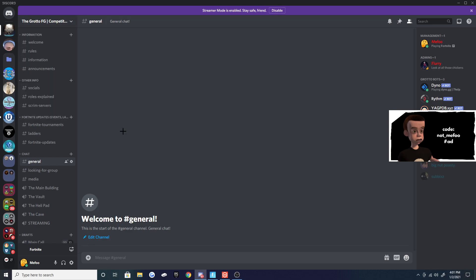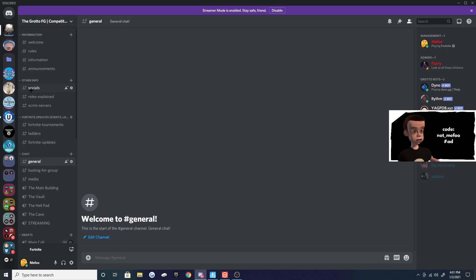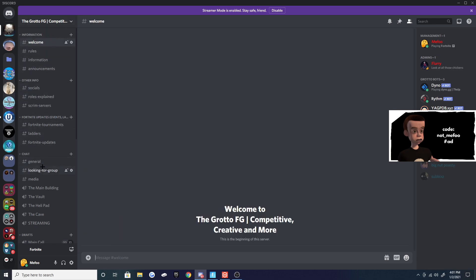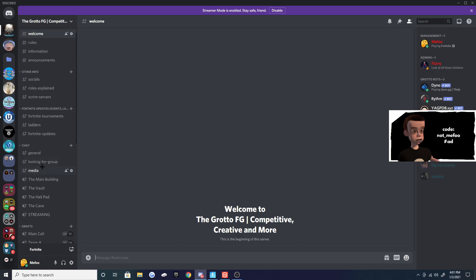is make sure you join The Grotto FG. It's a friend group server on Discord where we're trying to get people to join. We're going to be the best Fortnite players - we're grinding every single day so you have people to play Arena with, you can invite your friends, play Creative and solo Zone Wars, all that good stuff.